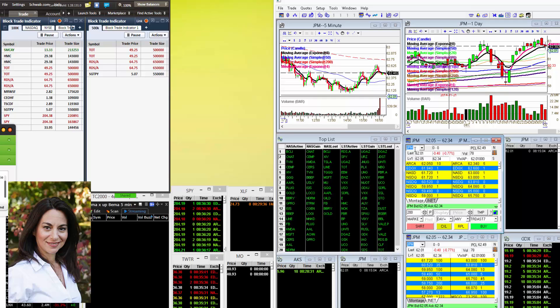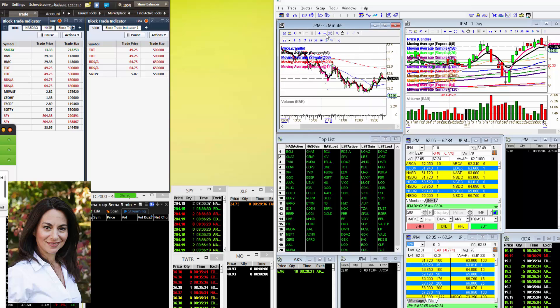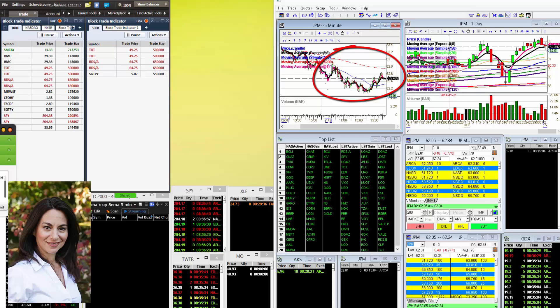Now JPMorgan, there was a nice trade above that level $62.58 for 20 cents, but you can see she couldn't hold above. Went down, there was actually a great short all the way down to the $62 level. Definitely keep an eye on the financials.